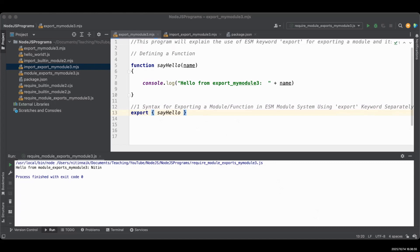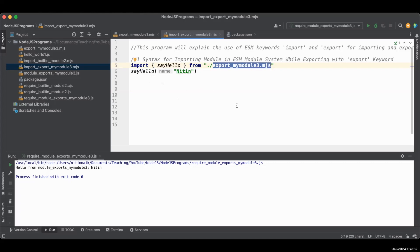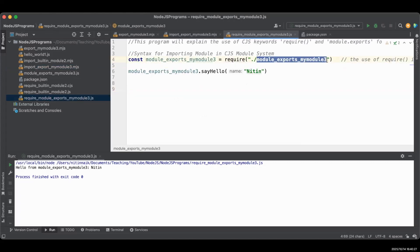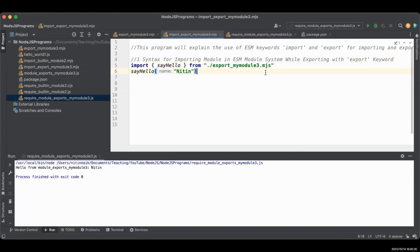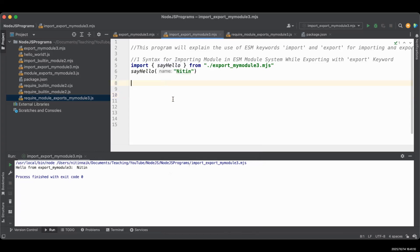We create another file called import_export_my_module3.mjs — also a .mjs ESM module file. To import the sayHello function, use the import command with the function name in curly braces, then from, then the module filename. Importantly, this syntax requires the file extension, which is different from CJS — in CJS you don't use the file extension, whereas in ESM you must write it. Call the function with the value you want to pass, run it, and you can see the output — everything is working.